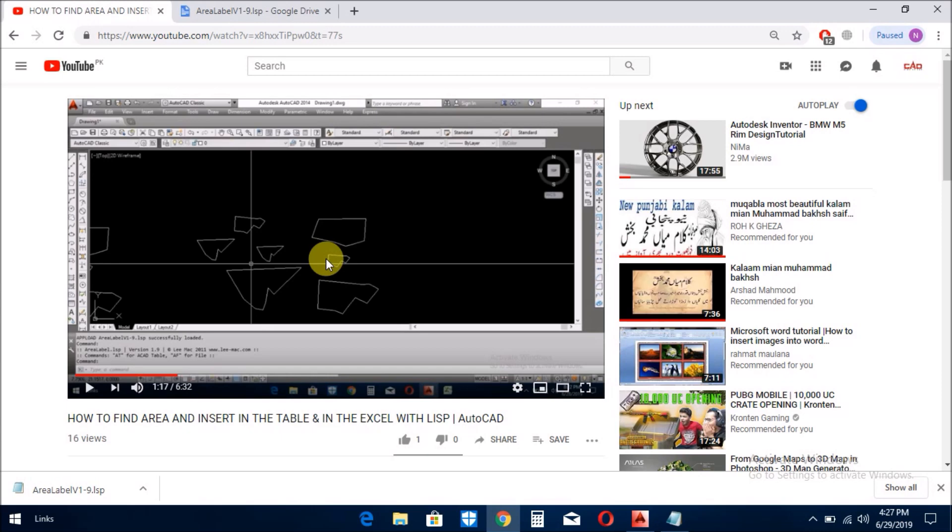اگر آپ کو میری یہ ویڈیو پسند آئی ہے تو میرے چینل کو subscribe کریں۔ بہت شکریہ، السلام علیکم